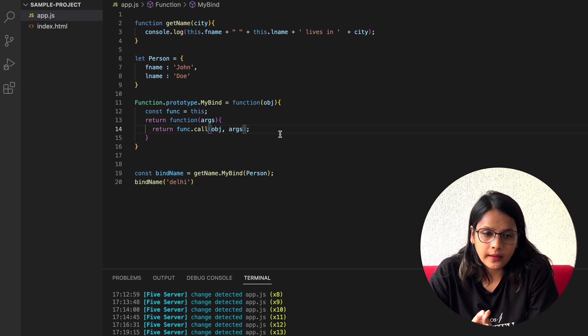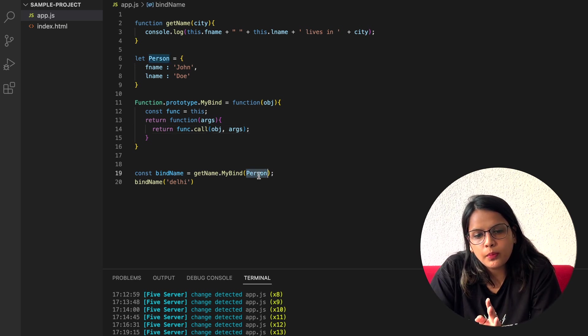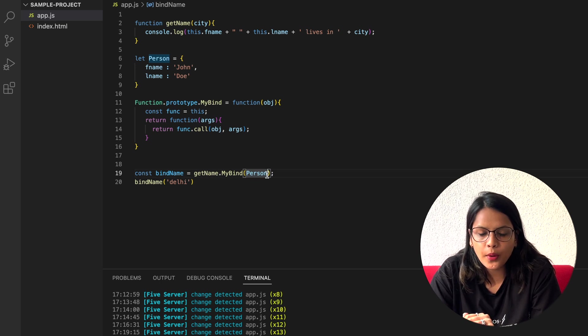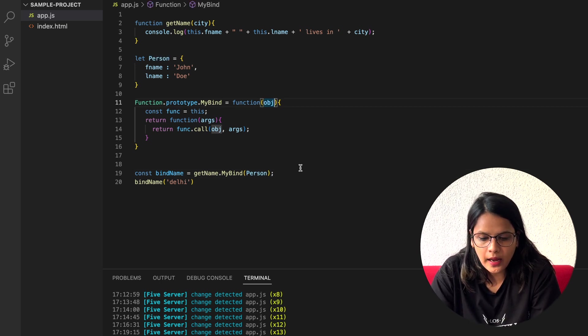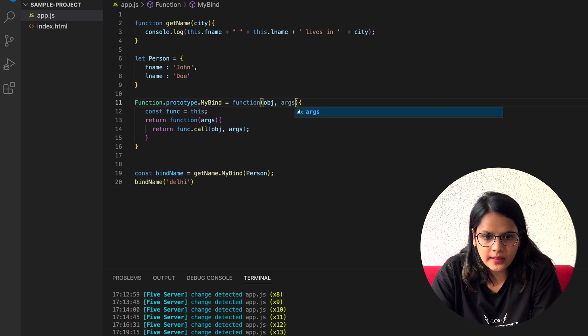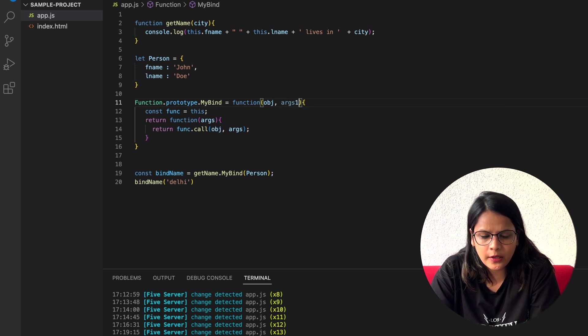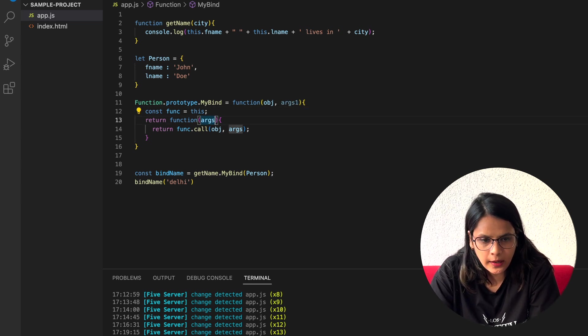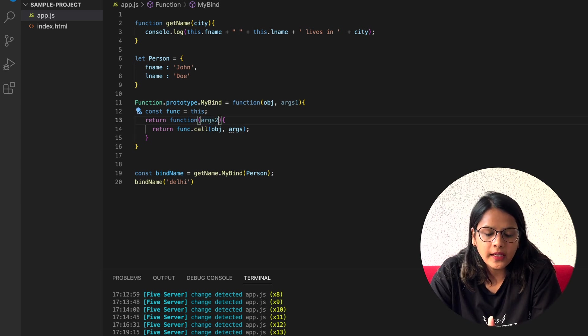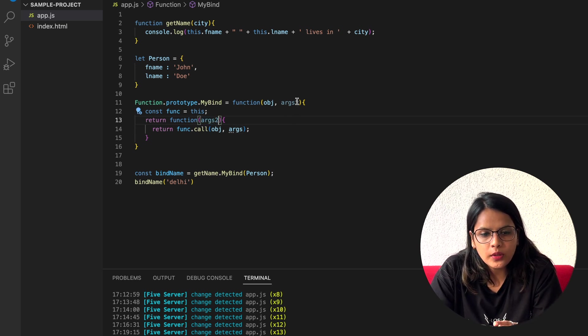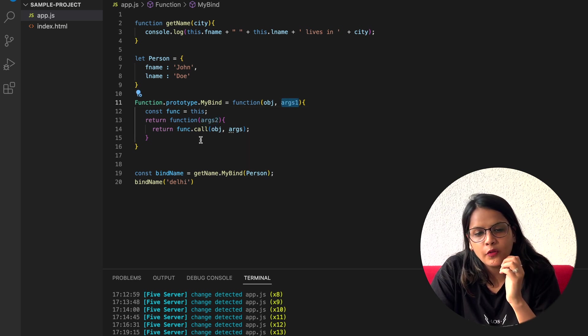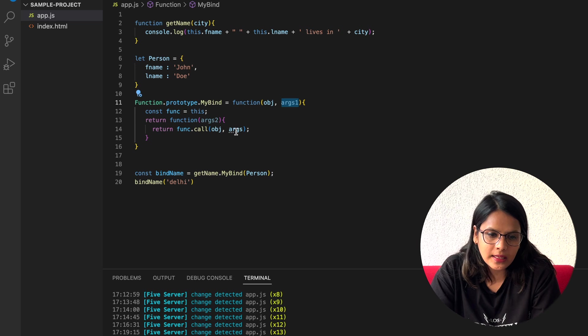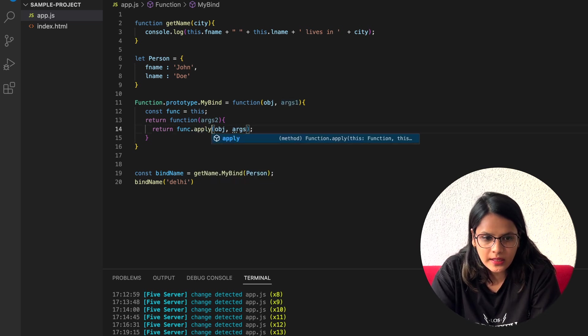But again, another thing comes up: what if I want to pass some arguments here as well? How am I going to access it? So here I can do this, pass it as argument, and let me name it as args1, and this could be args2. Now what I need to do is just combine both of these arguments and I want it to be passed as a single thing here. So what I can do is just apply.